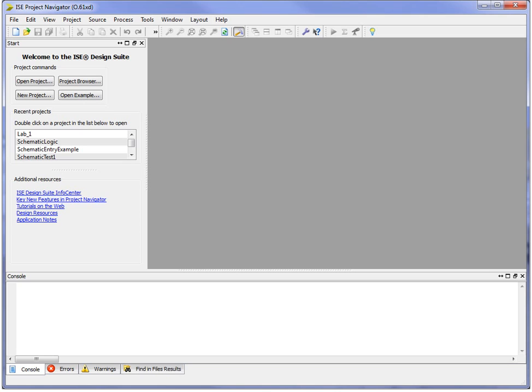Alright, so now we're going to set up a simulation environment using a predefined configuration file. This is just a little faster.